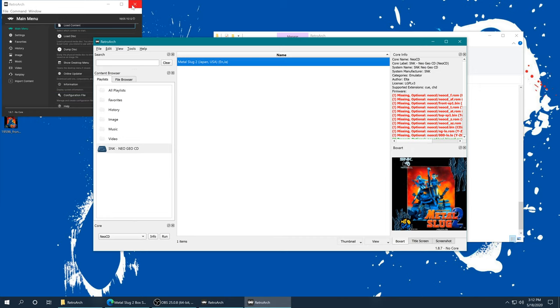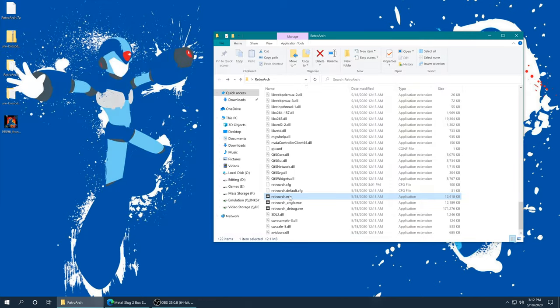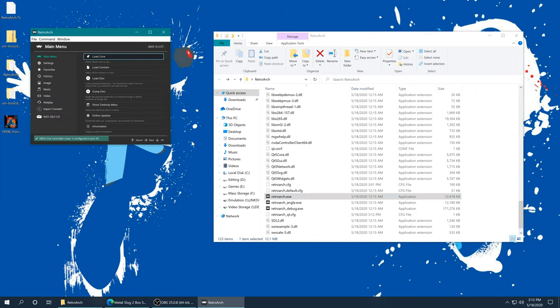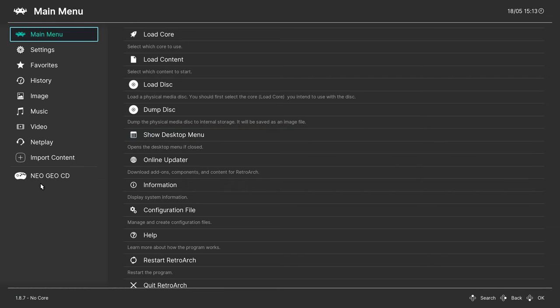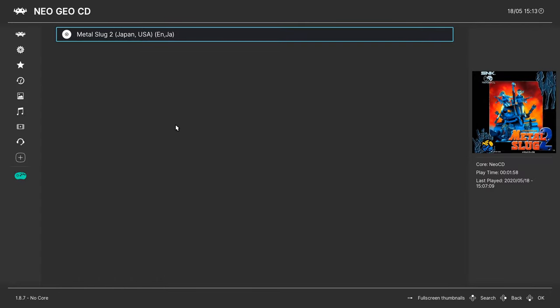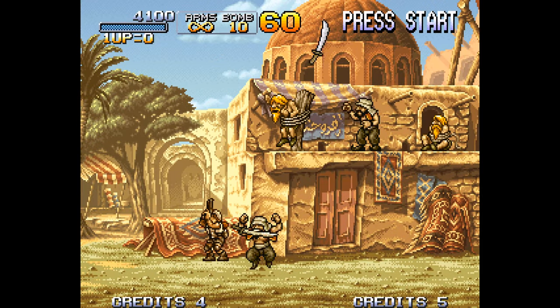Now to get this playlist to show up within RetroArch, we're just gonna close down RetroArch here and open it back up. Now over on the left hand side of the screen, we have a wonderful Neo Geo CD playlist entry complete with the arcade stick here, looks awesome. Then when we select it, we see our game entry and cover art. Then of course to run it, you just click on it and hit run.